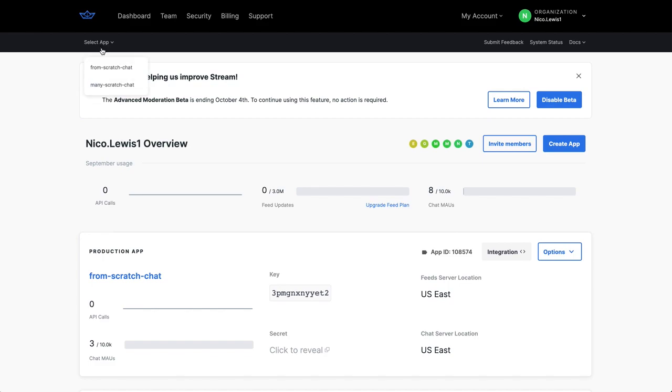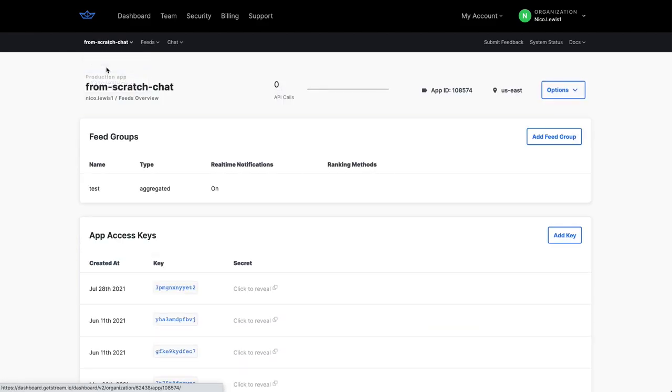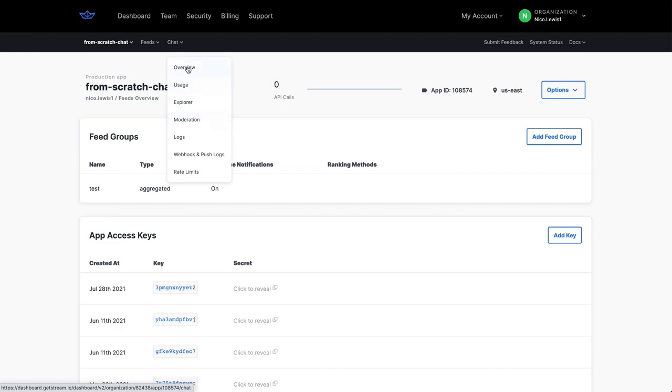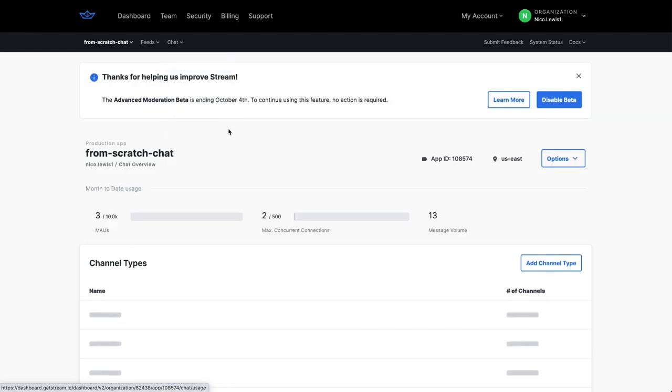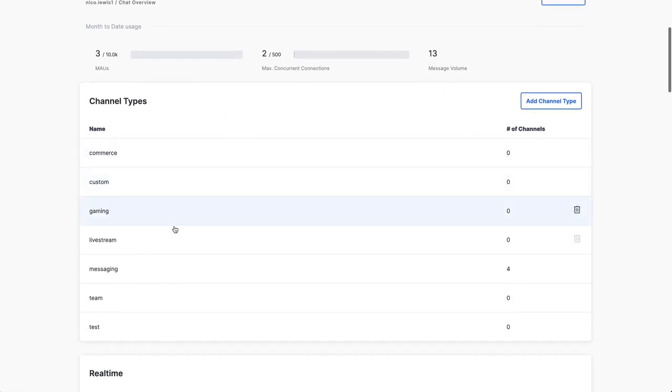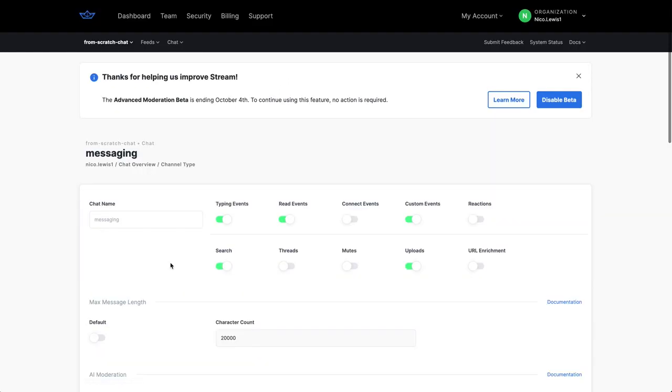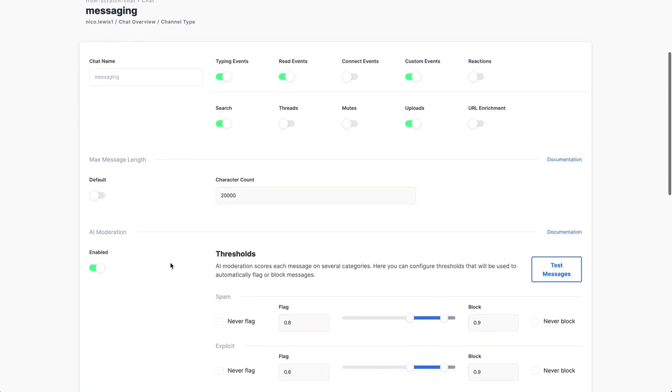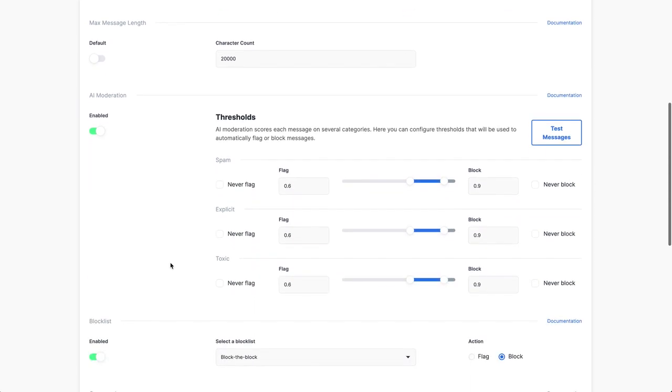To check out the feature, you want to select an app, make sure it's enabled first, and then go to Overview, and then click on a specific channel type. If you scroll down, once this feature is enabled, you'll have the AI moderation section that shows here. Now, a little background on how AI moderation works.